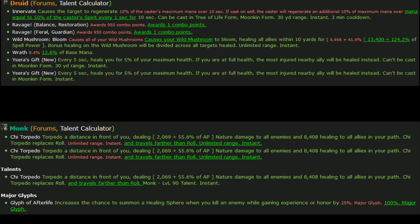We're going to skip over some of the things that aren't necessarily specific to restoration. So Wild Mushroom Bloom causes your wild mushroom to bloom, obviously, so it heals all allies within 10 yards for 13,400 plus 124.2% of spell power. I think that's just a tooltip update. I don't think that's necessarily a buff. Actually, this kind of ties into what is later on in the patch notes.